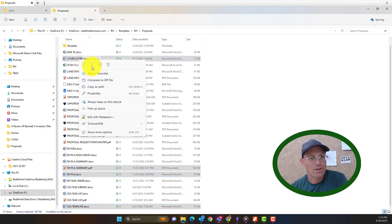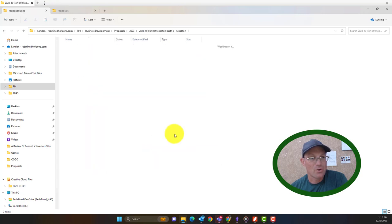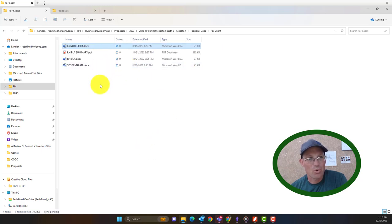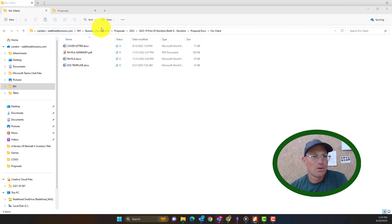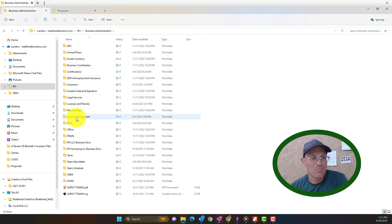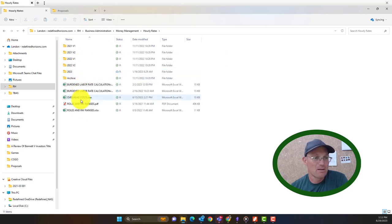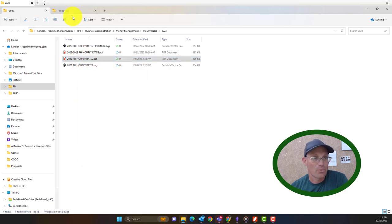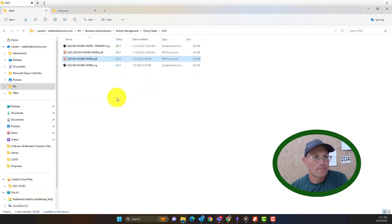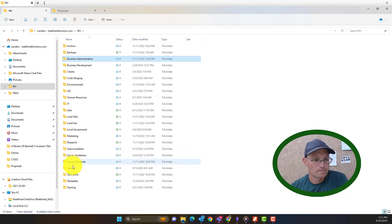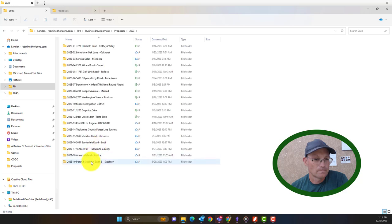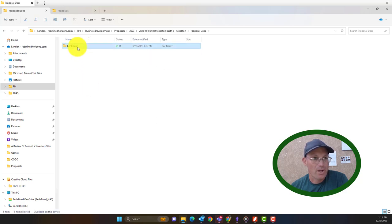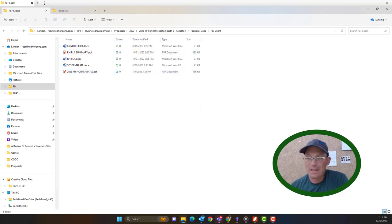We're going to copy those. And in here, they're going to go in proposal docs for client. We'll come back and work on those in a minute. Now the other thing we need here is the hourly rate schedule. So that we keep in RH business admin, money management, hourly rates, and we're going to grab our 2023 rate schedule and we'll drop that in the same folder. So it's going to go in proposal docs for client and we'll paste that in there.